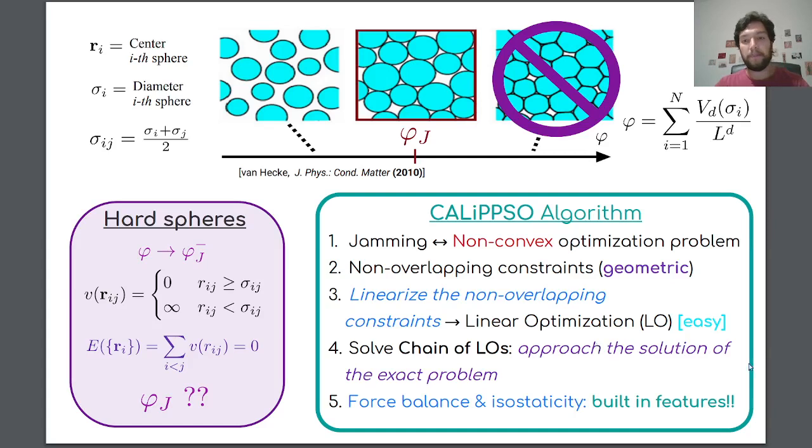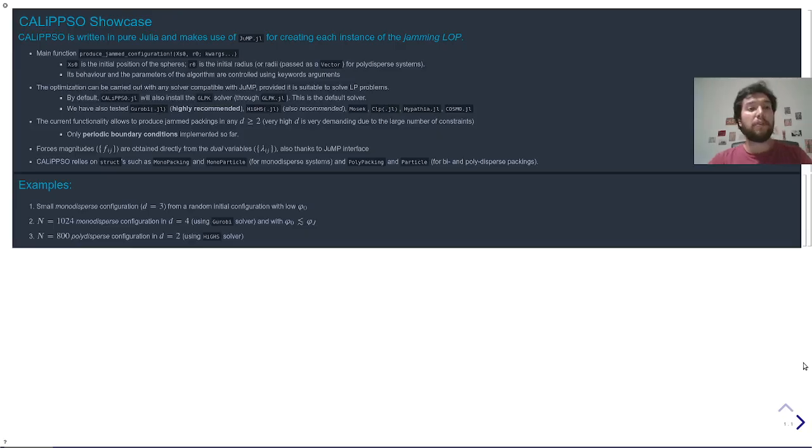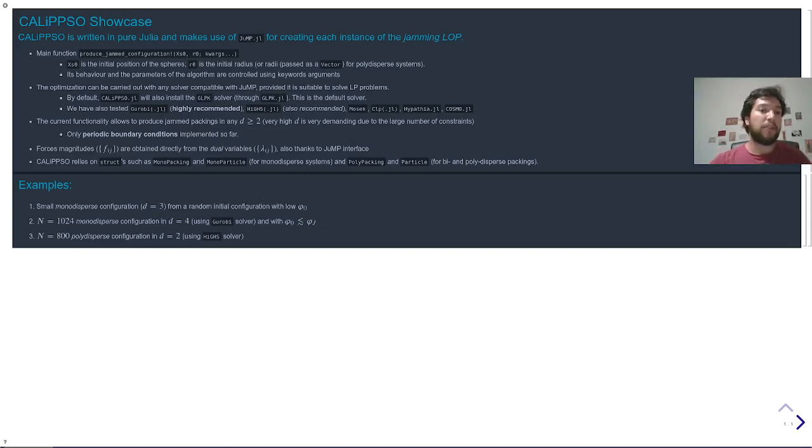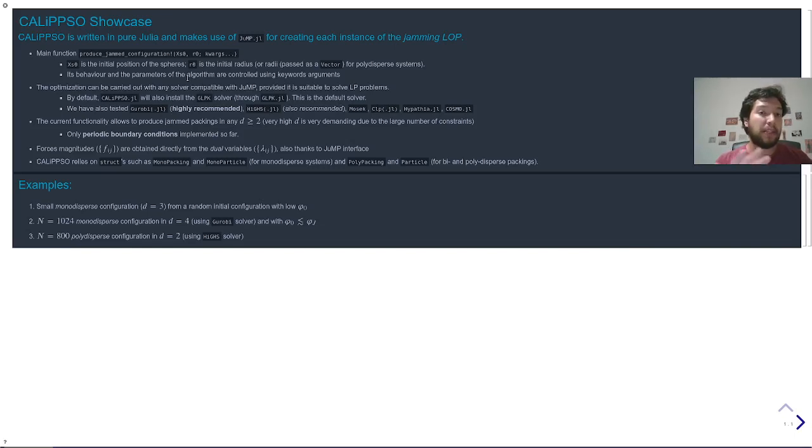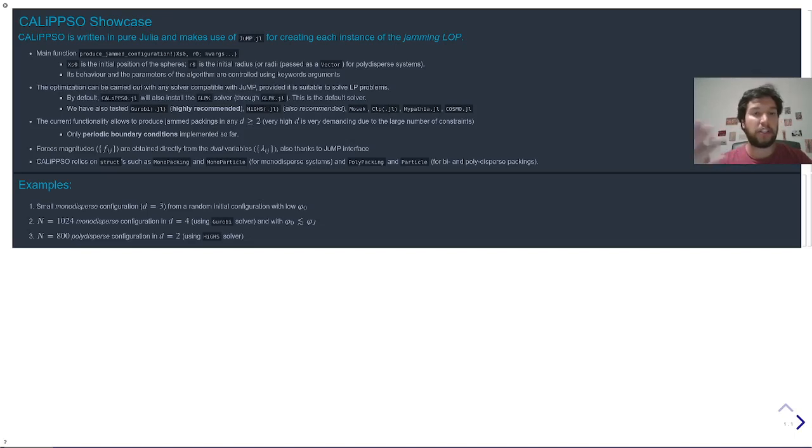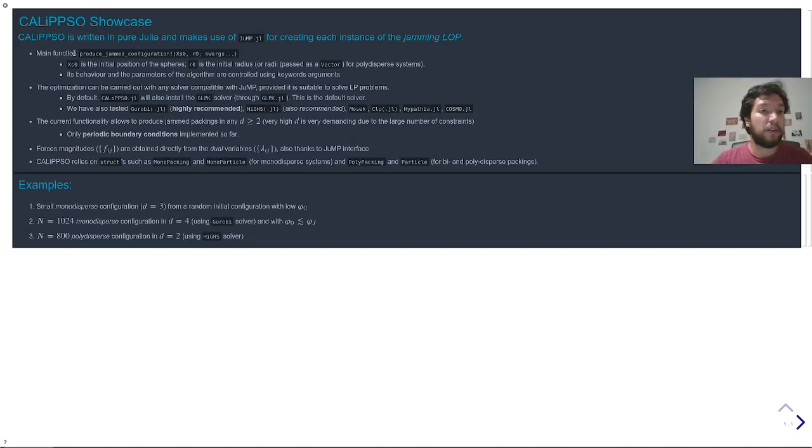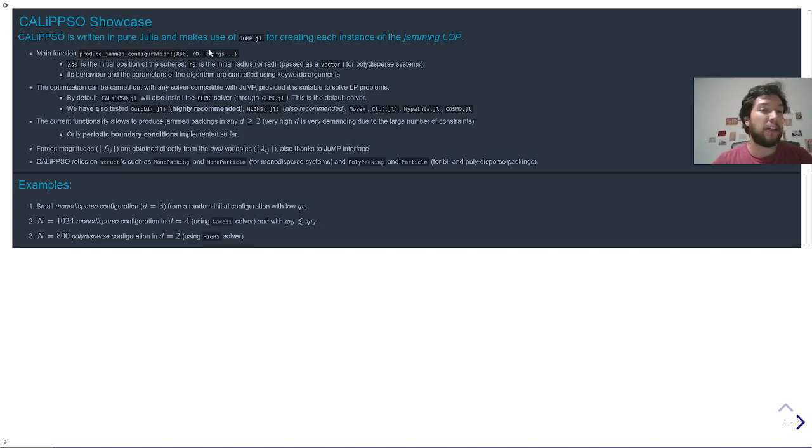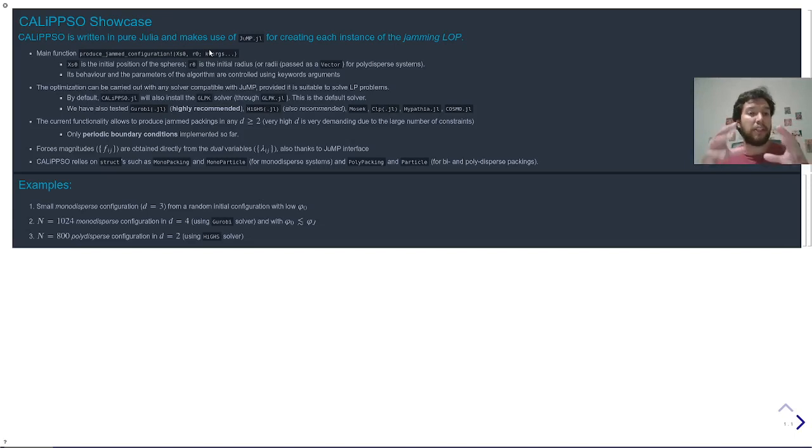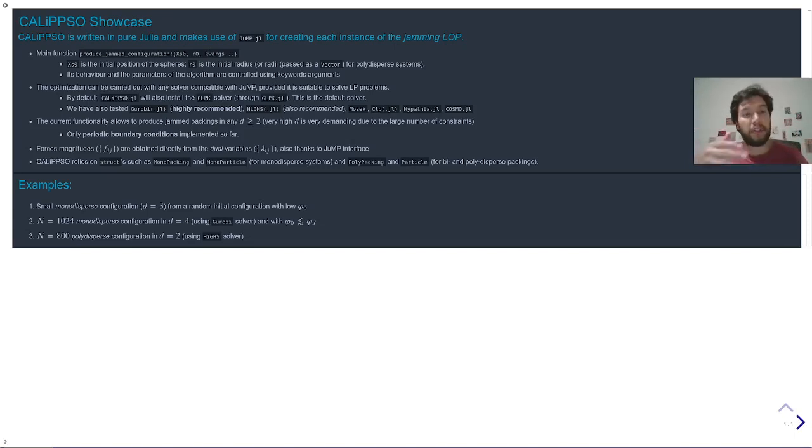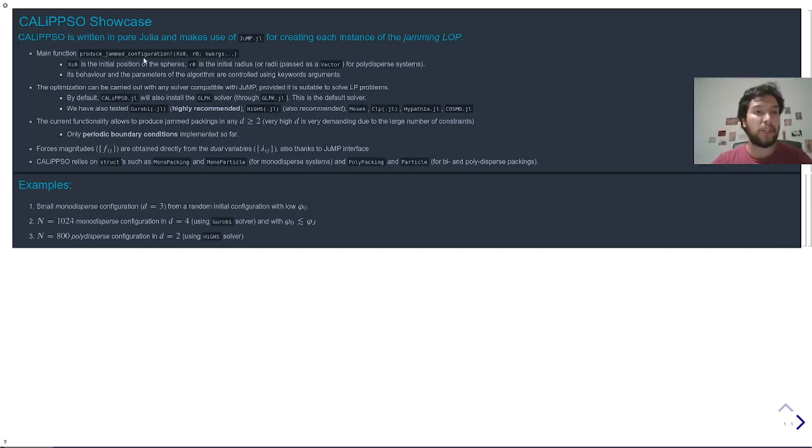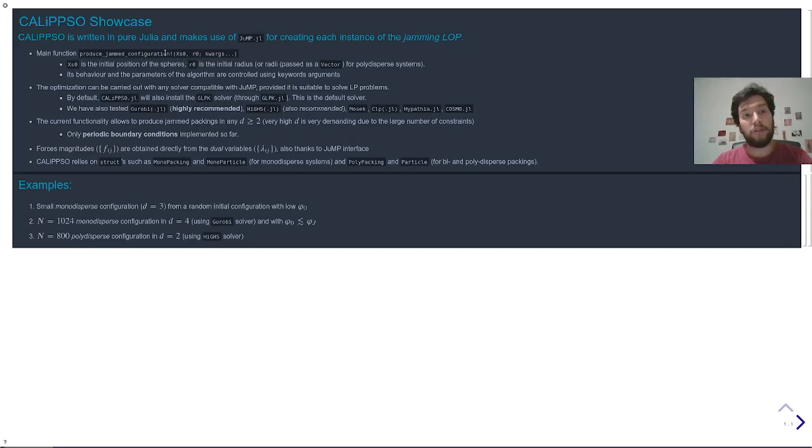So let me now give you a bit of examples of how you can use Calypso. This is the showcase of the functionality of the package. This is written in pure Julia and makes use of JuMP for creating and solving each instance of the jamming LOP. It consists of a single main function that creatively is called produce_jam_configuration. Its arguments essentially are the initial positions of the particles and the initial value of the radius or the radii in the case of polydisperse systems that Calypso is also able to tackle. The behavior of this function is easily controlled using keyword arguments, as I will show you in a second.